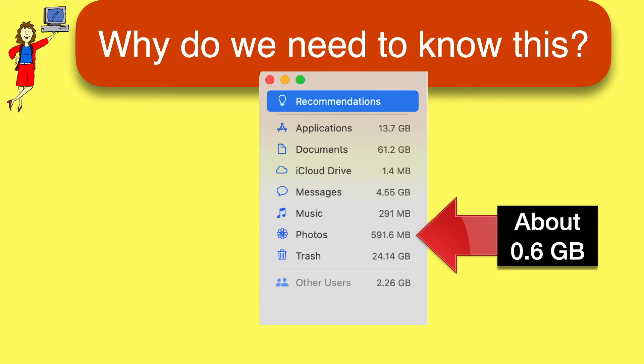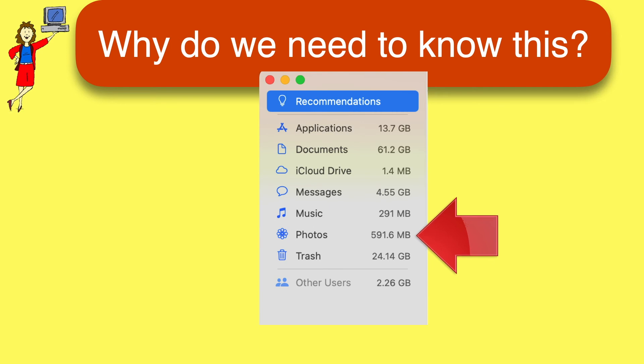But that's less than 1 gigabyte. The trash, by comparison, is 24 gigabytes. So trash is taking up almost 50 times as much space as photos in this example. And you'd be much better off emptying the trash than spending a lot of time cleaning out your old photos.